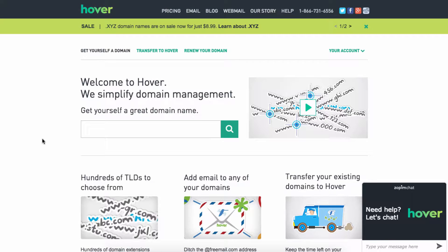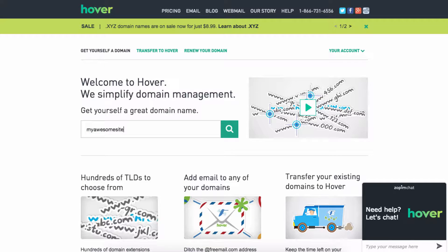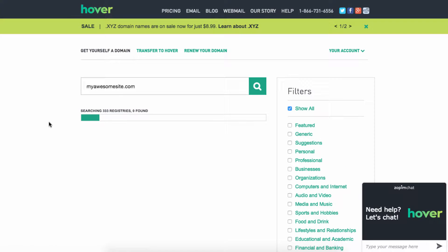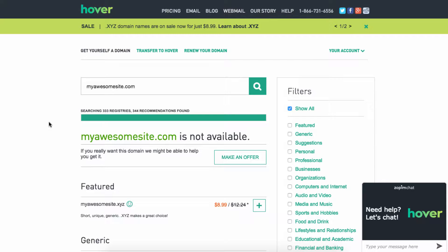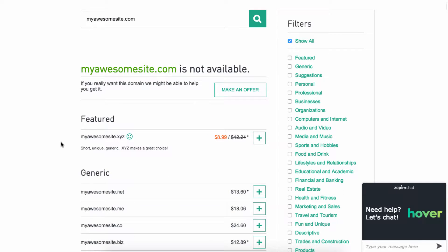Let's say you want to search for myawesomesite.com. It's going to look through a bunch of different registries and different things that they have, and it'll look for myawesomesite.com. Unfortunately, myawesomesite.com is not available, somebody already has that.